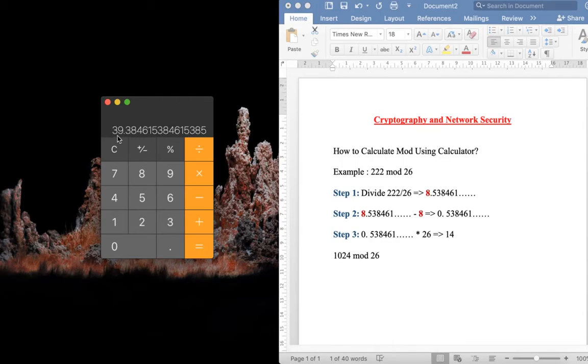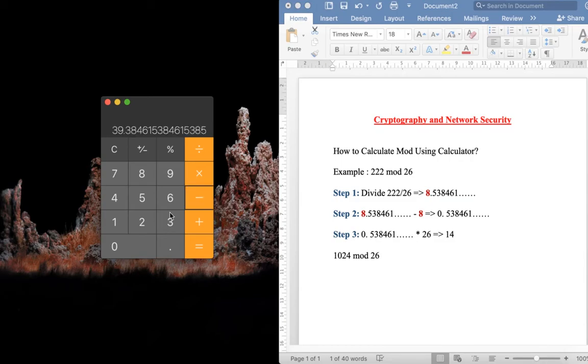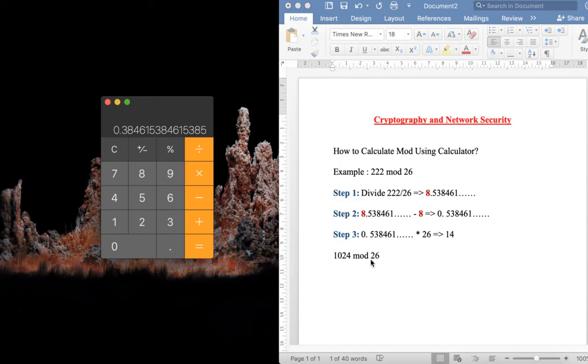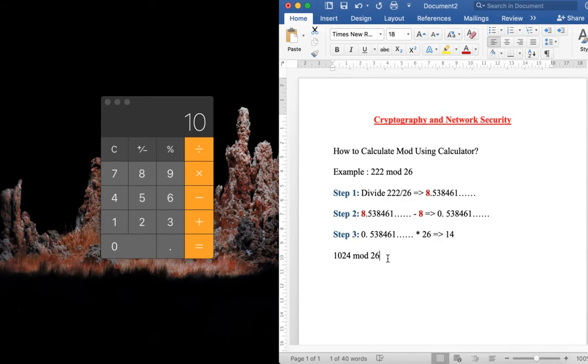The digits before the decimal point you need to subtract, so minus 39. From this result you need to multiply it with 26. This is the answer for 1024 mod 26.